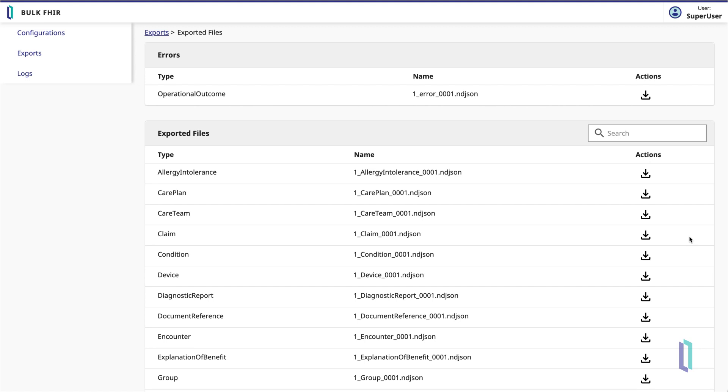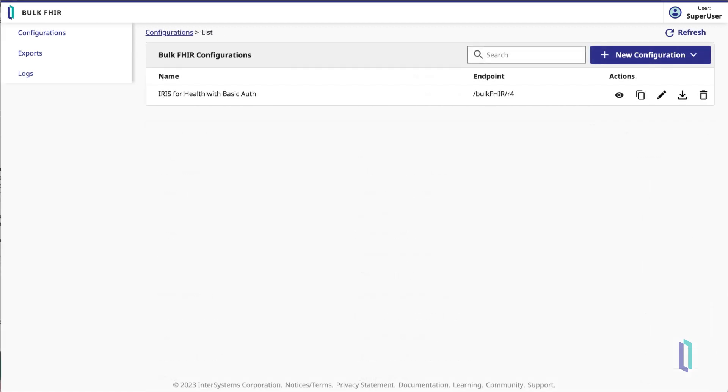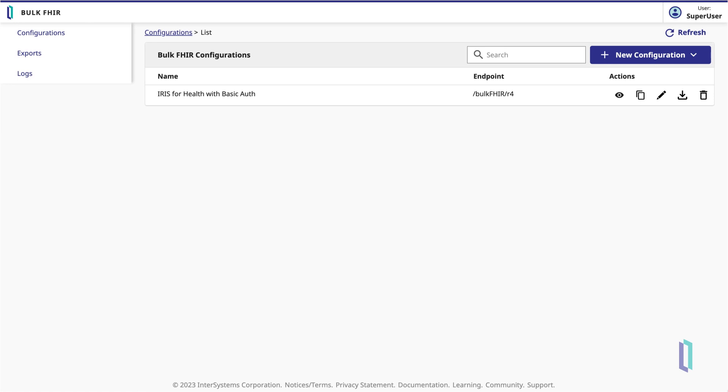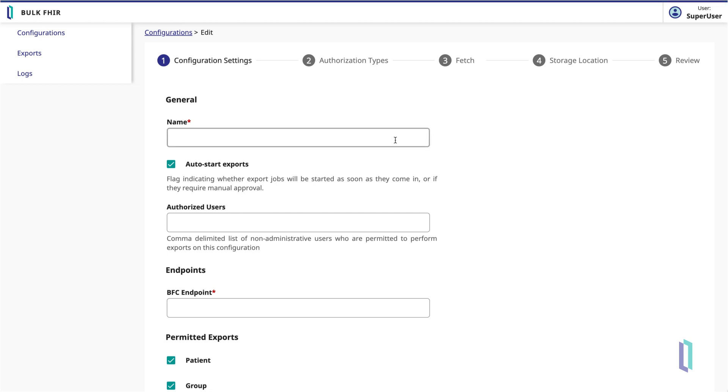Let's see how the Bulk FHIR export process works, using this feature to quickly export data on a group of patients. In the client interface, we'll create a new configuration. We'll give it a name, Bulk Export Patient Group, and an endpoint.